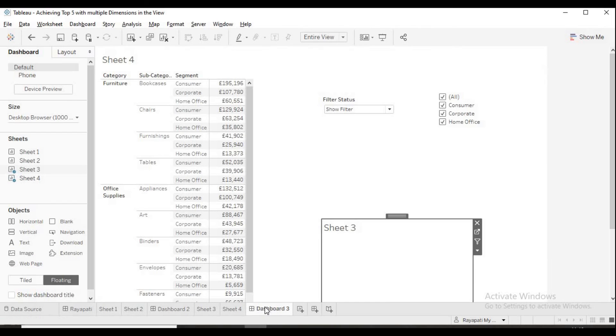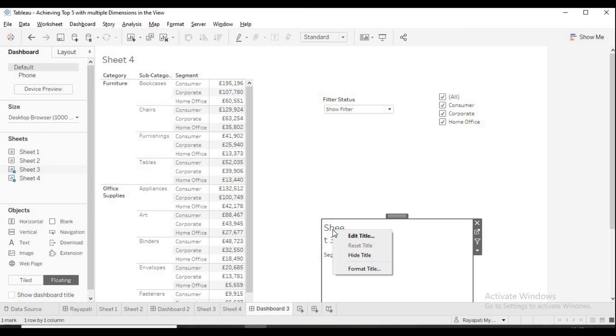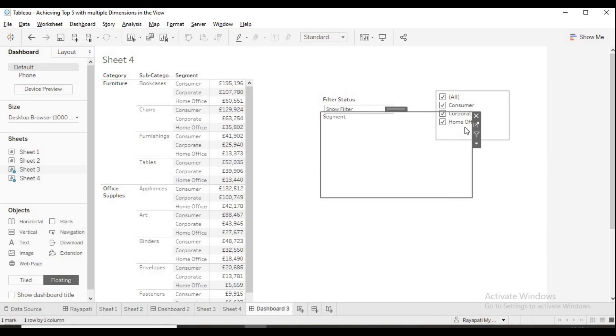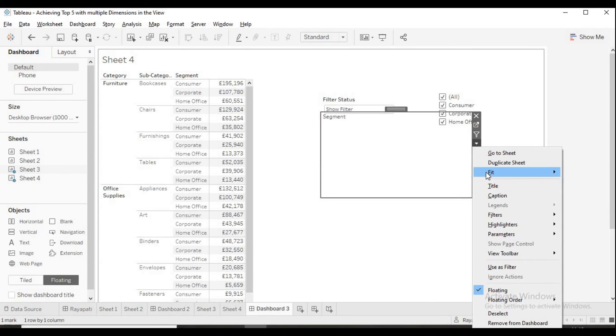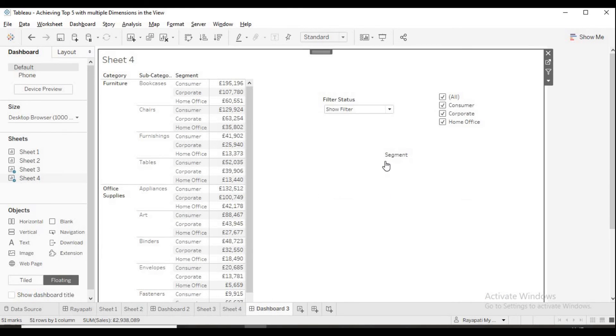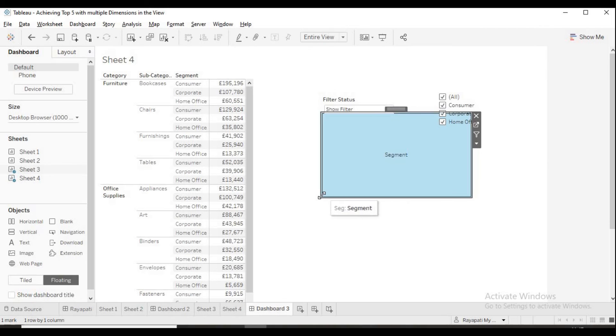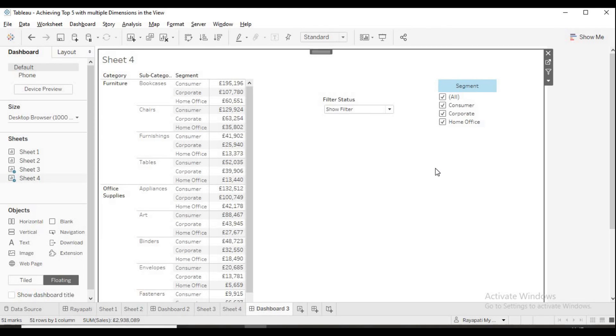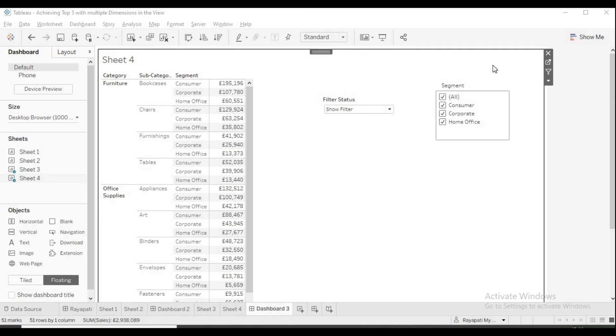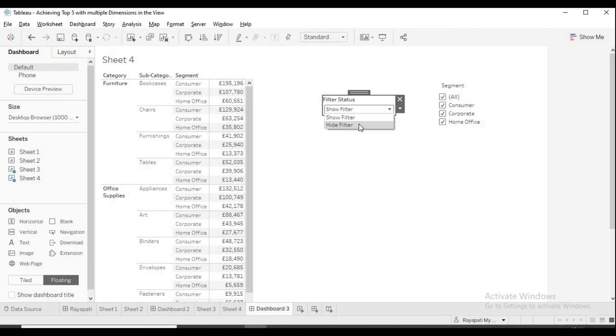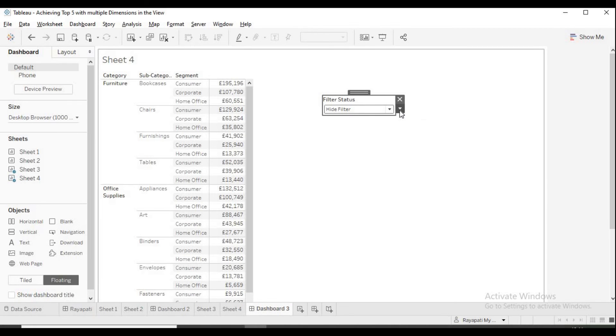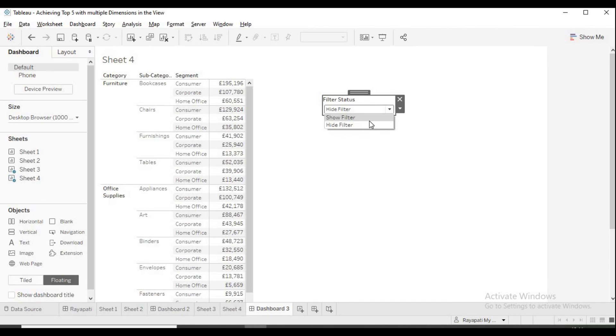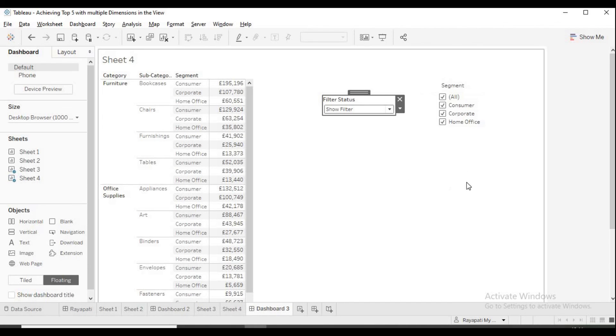Now, again, I am going to dashboard 3. And here, see, you are seeing this sheet 3. I am going to hide this type. Now, the segment is being shown. Now, what I will do is I will say fit entire. It is in the center now. Now I will select this. I will make it as small as possible. Now, you can see the segment. I will just put it on the top. Now, what we will do is we will check if this is working. Let us select hide filter. When I select hide filter, see, nothing is being shown. And when I say show filter, it is again showing.